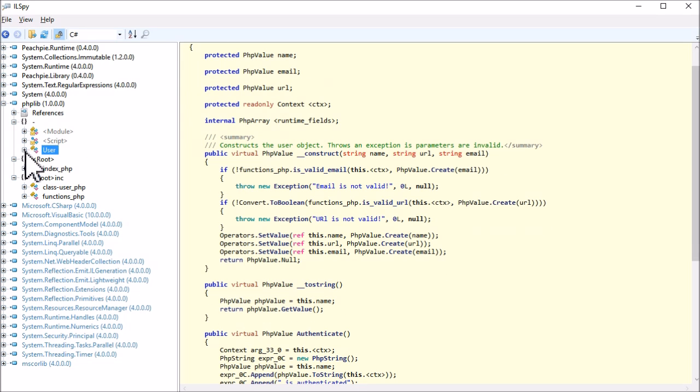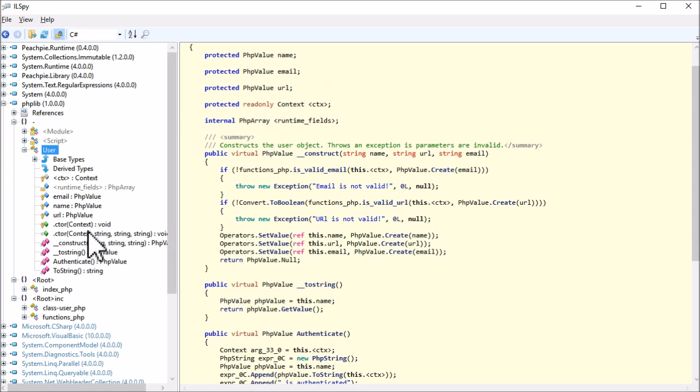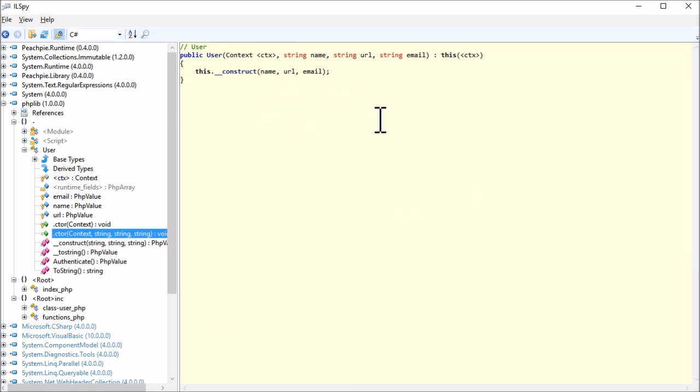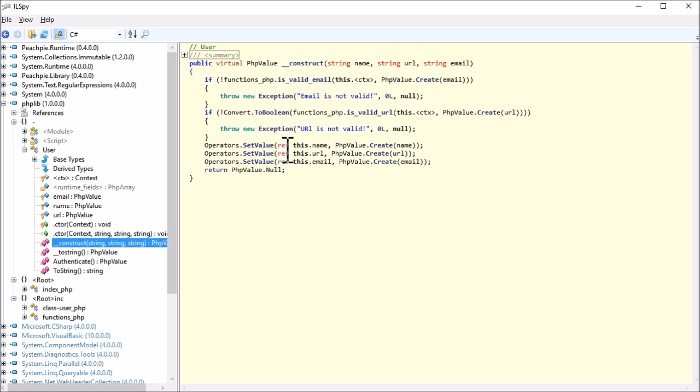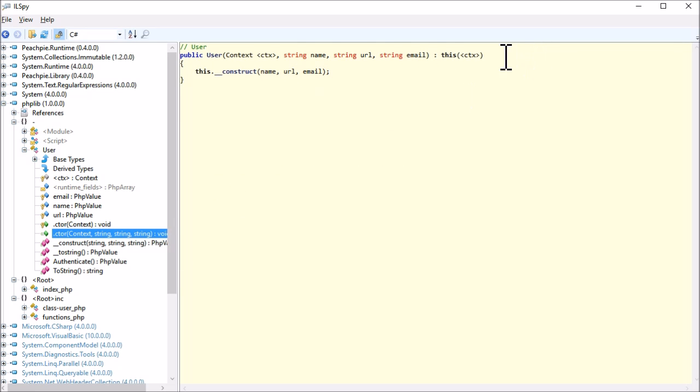In ILSpy, we have loaded the compiled project. We can browse through the .NET types and functions built from PHP code, our user class and its fields and methods. And here's the generated constructor.